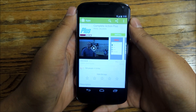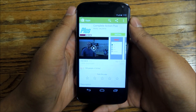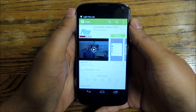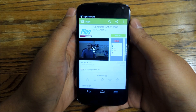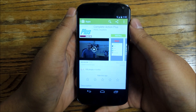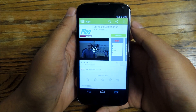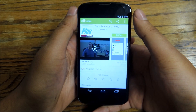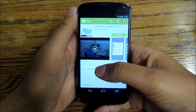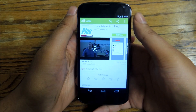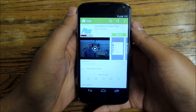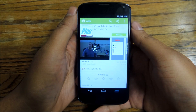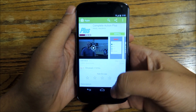Hey everybody, this is Jesse with Nexus 5 Softmodder. Today I'm going to show you how to save some time and streamline the complete action dialog box on your Nexus 4. The complete action dialog box is something that happens whenever you're going to open an app or do a specific action on your phone that could use multiple applications.